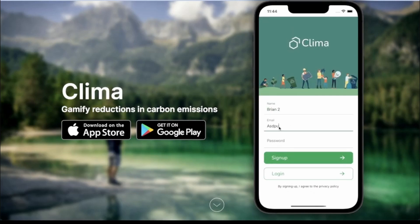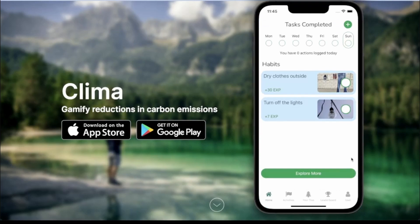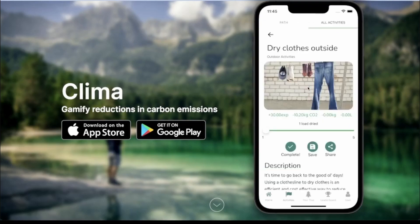I'll use a random email — it does have to be a valid email, but in this case it is. I'm going to go ahead and sign up. As you can see, I'm taken to this page where we already have some preset habits that I can unsave if I don't like.